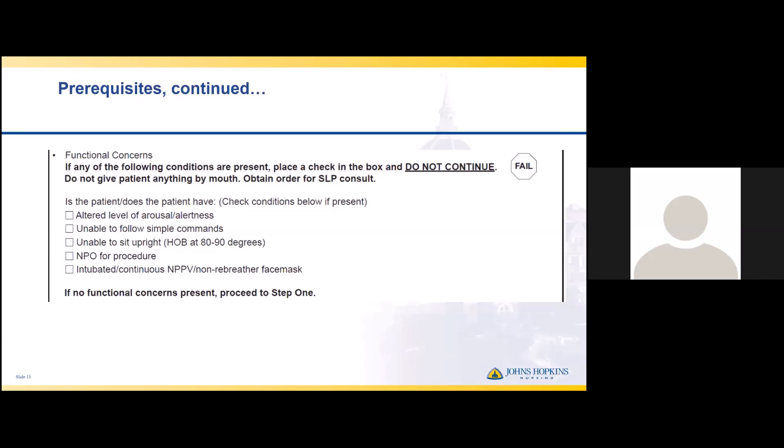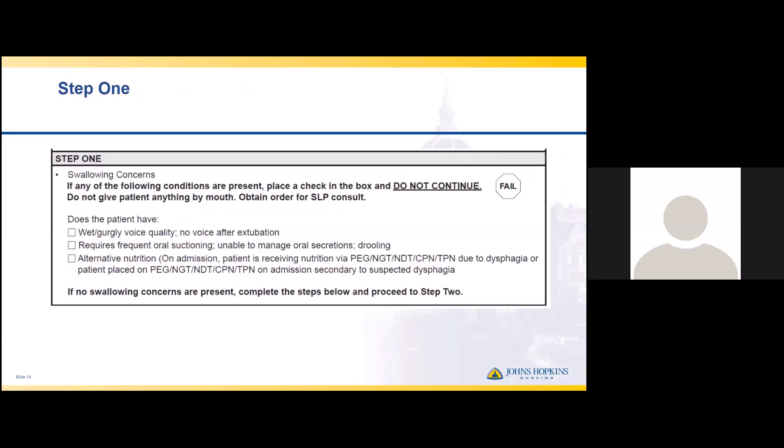Step one of the swallow screen assesses swallowing concerns. If the patient has a wet or gurgly voice quality, no voice after extubation, requires frequent oral suctioning, is unable to manage oral secretions with drooling, or has alternative nutrition due to dysphagia — such as a PEG tube, NG tube, or other alternative nutrition — we do not proceed with giving liquid. We make the patient NPO and ensure SLP sees them.